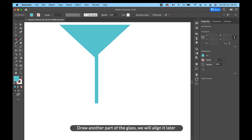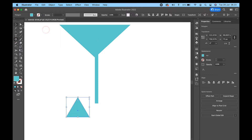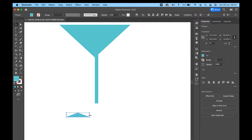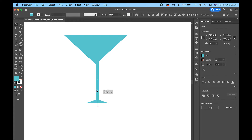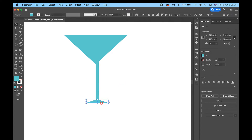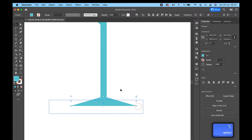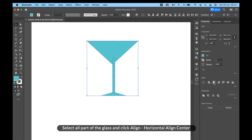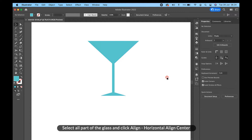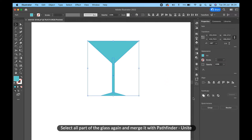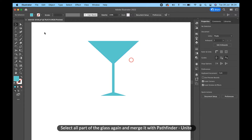Draw another part of the glass — we will align it later. Select all parts of the glass and click Align, Horizontal Align Center. Then select all parts of the glass again and merge it with Pathfinder, Unite.